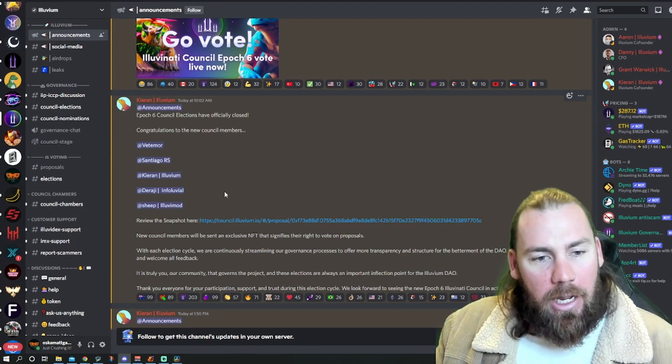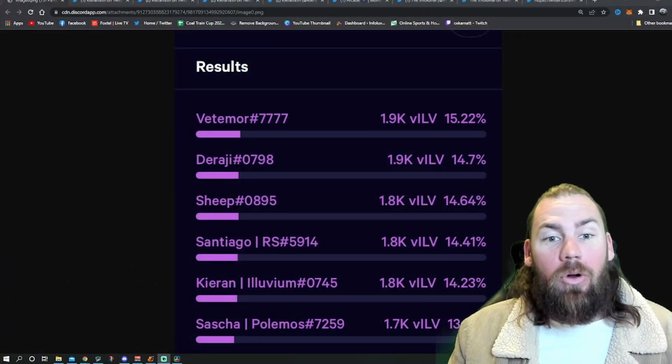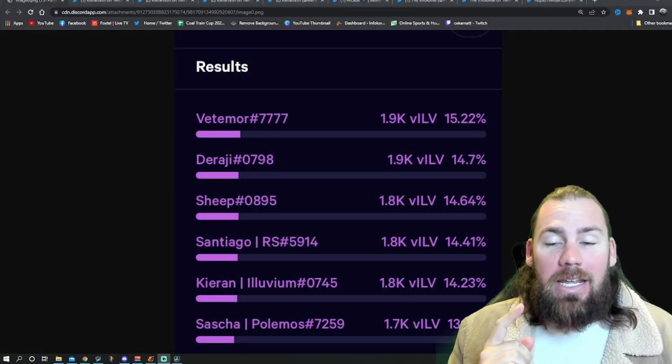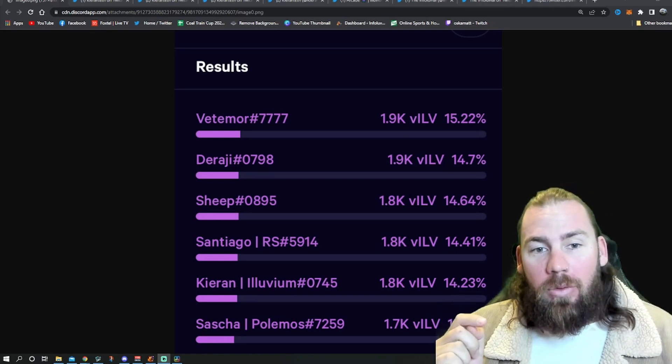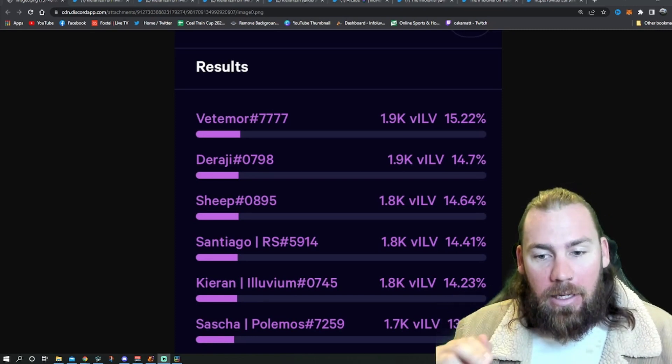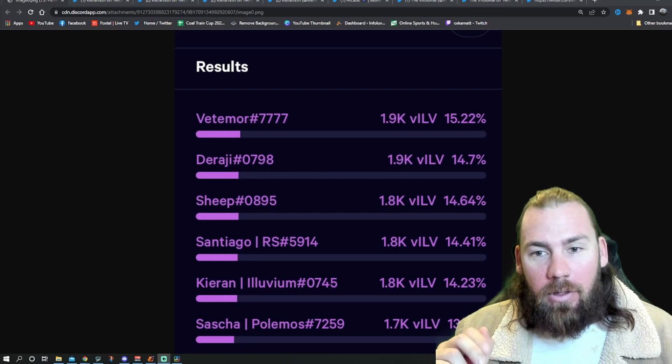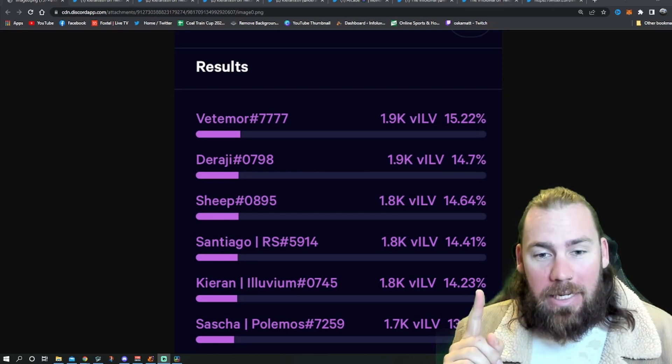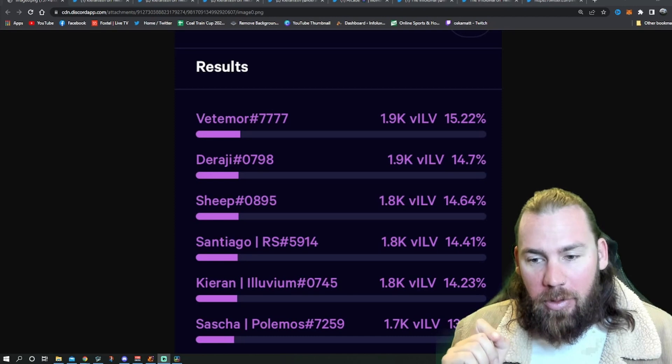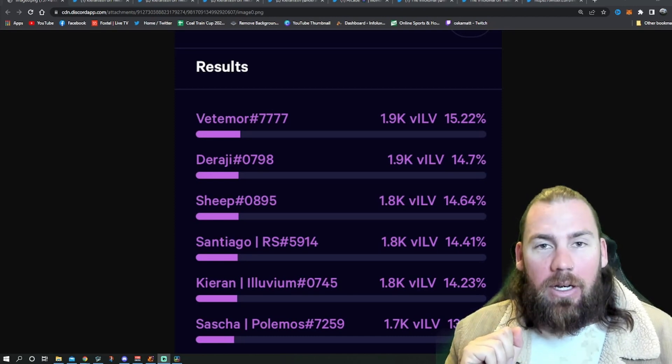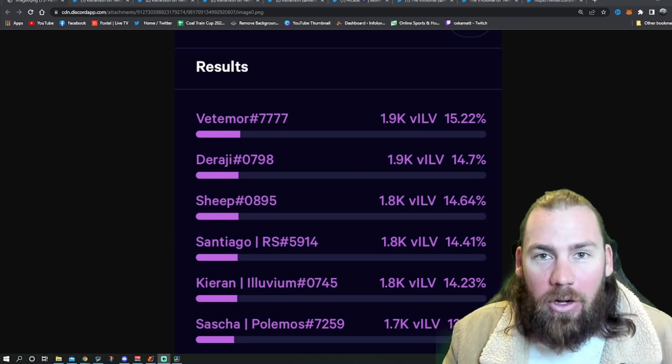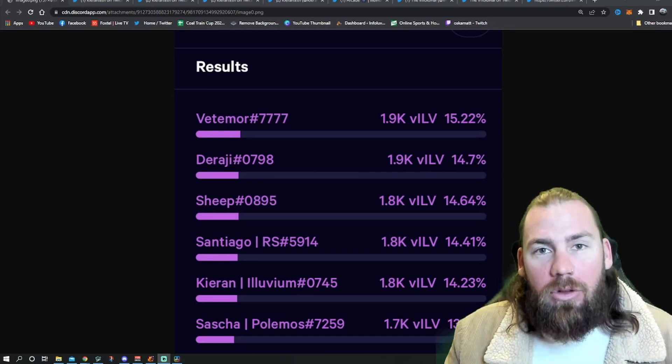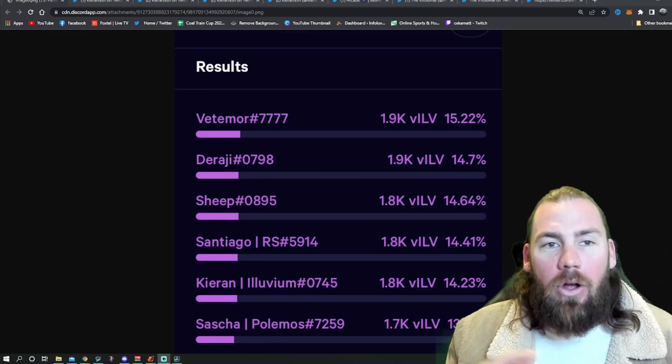They made the voting a bit shorter, but it was done and it was very close. As I said before, how close the actual voting was. You can see here, the difference between V2 and Kieran, which was 1 to 5, was like 1%, and then Sasha was like 1% behind them. So every vote counts in these council elections.